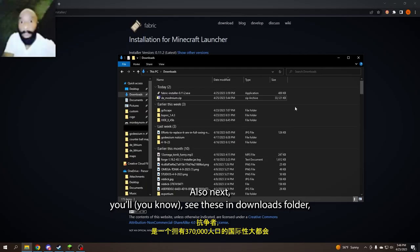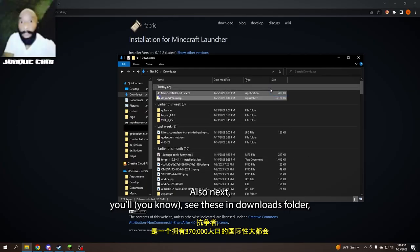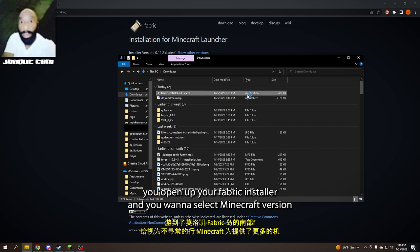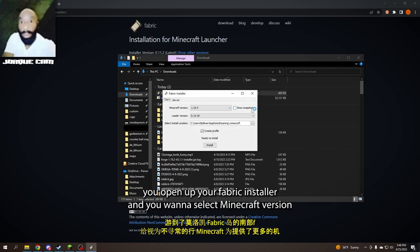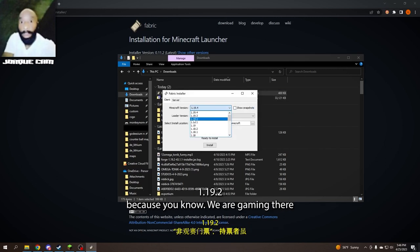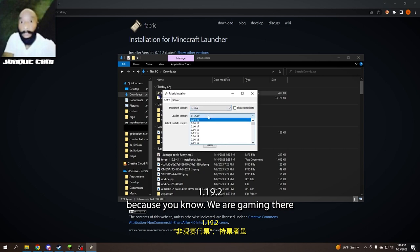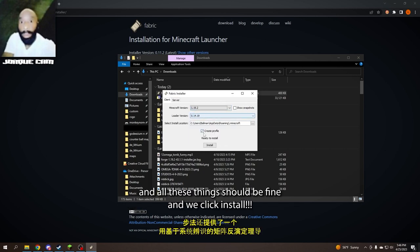Next, you'll see these in your downloads folder. You're going to want to open up your Fabric installer and select Minecraft version 1.19.2, because you know, we're gaming there. All these things should be fine, then hit install.